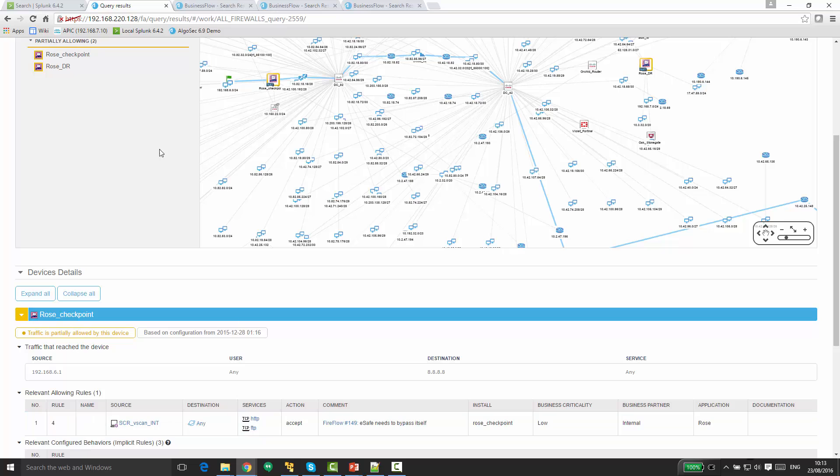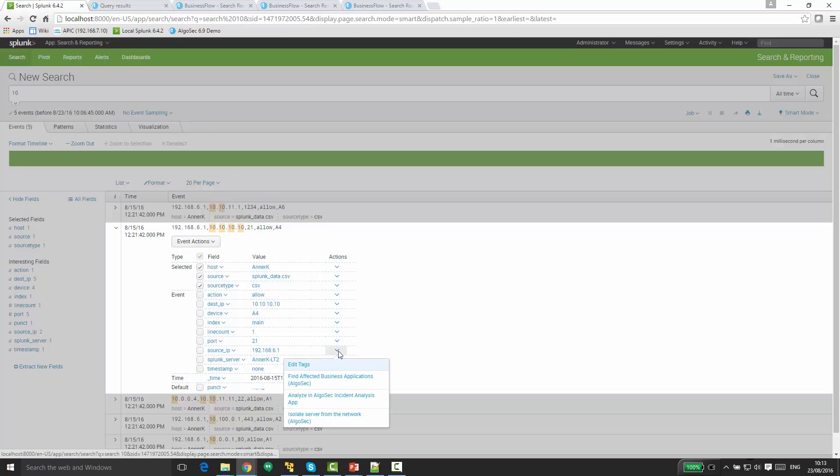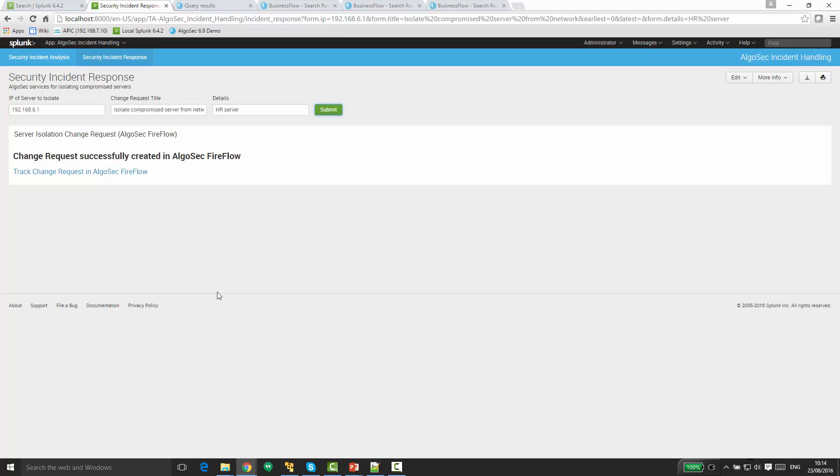So let's say this server is indeed suspicious and we want to disconnect it from the network. And I go now to isolate server from the network. Clicking on that will issue a new change request to AlgoSec Fireflow to block the traffic to and from this server.